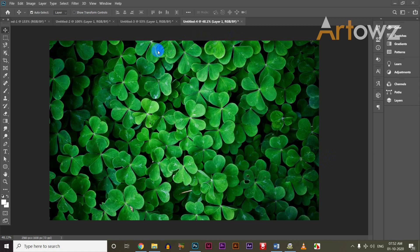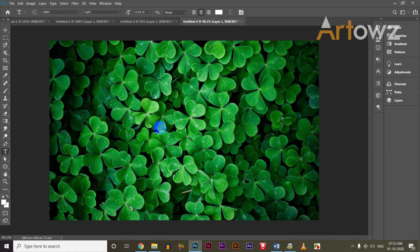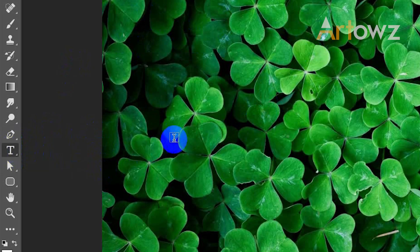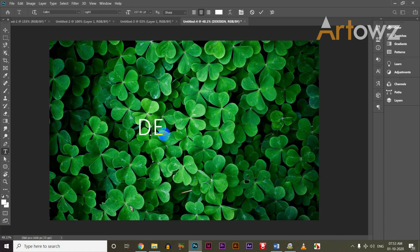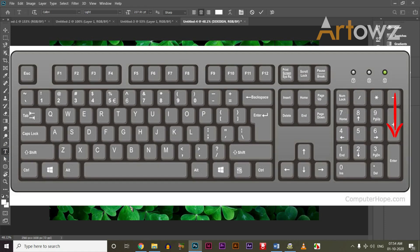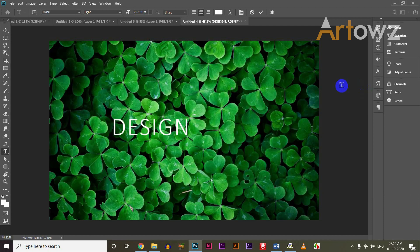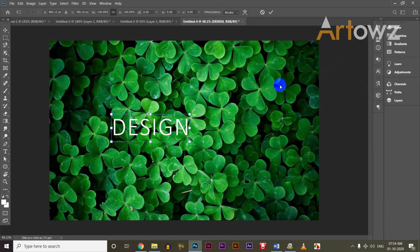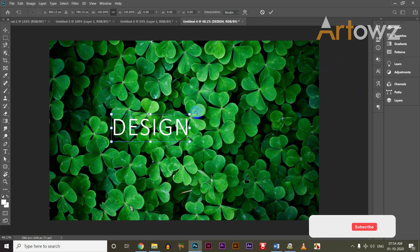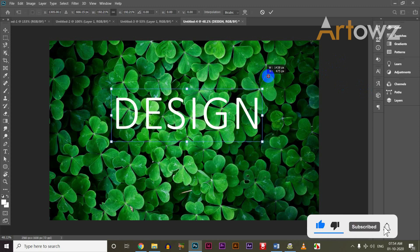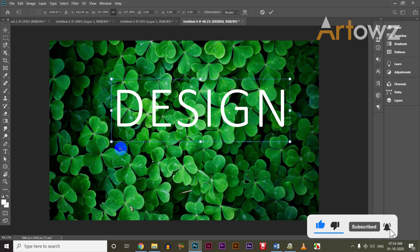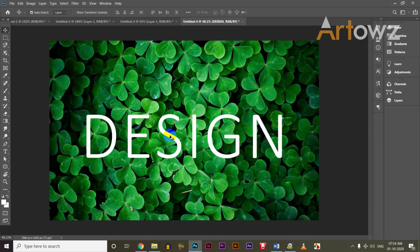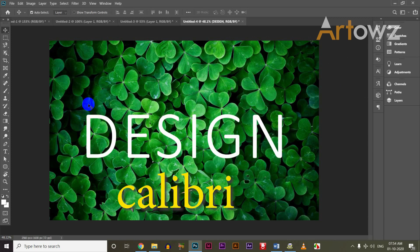I am going to select a text. Type the design. You can enter the keyboard. If you click on B, you can click on the line. I will select Calibri.